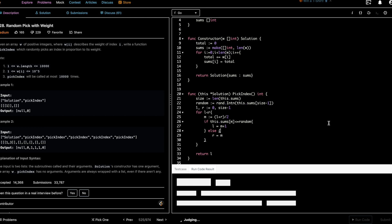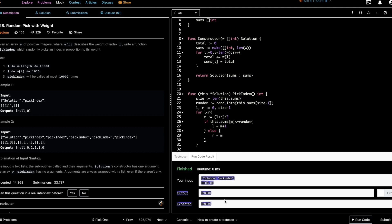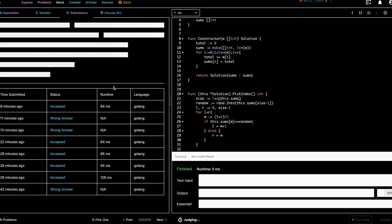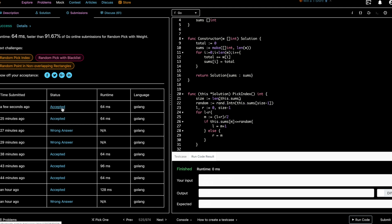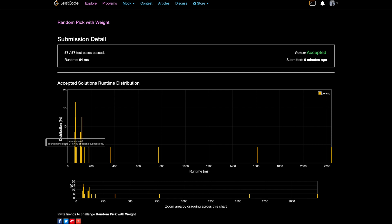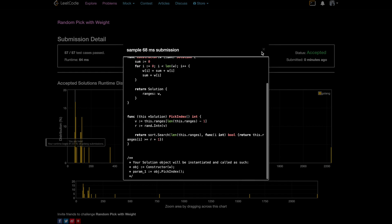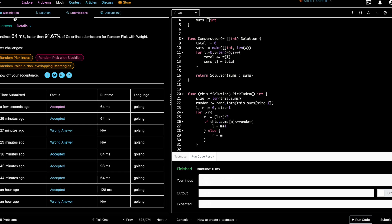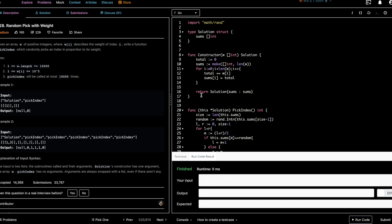The code ran and the expected output matches. After submission, it was accepted and beats 91% of solutions. The top 100% solution is essentially the same approach. If you have questions about the problem or code, please leave a comment and I'll respond as soon as possible. If you liked the video, please subscribe so I can keep making more. Thank you!